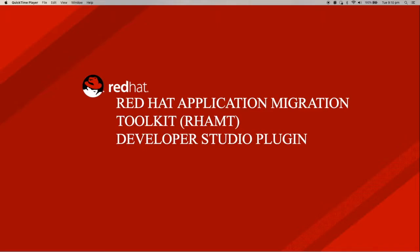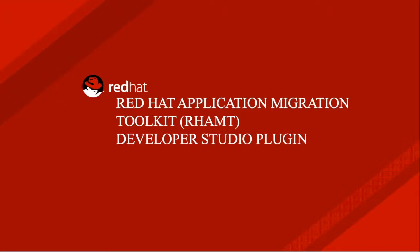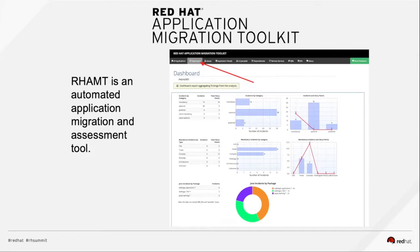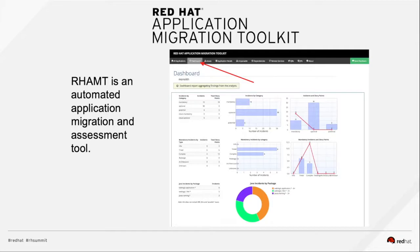For those of you who have actually attended the Red Hat Monolith to Microservices workshop, you would have used the command line version of the Migration Toolkit. So here is a screenshot of the dashboard after you run the Migration Tool on your application. Using the command line interface version, you don't have to provide the source code. All it requires are your EAR files and your WAR files.